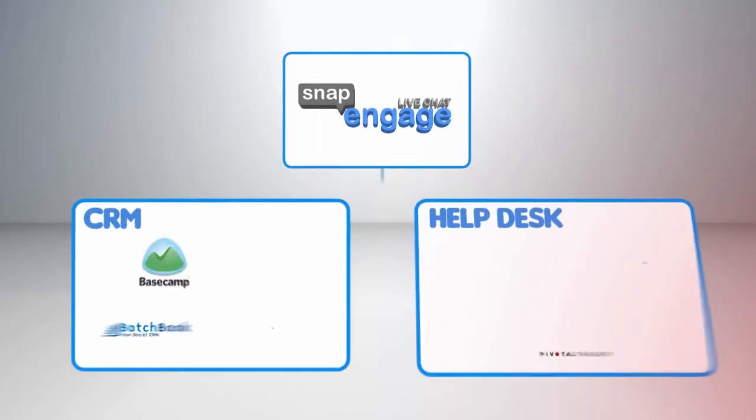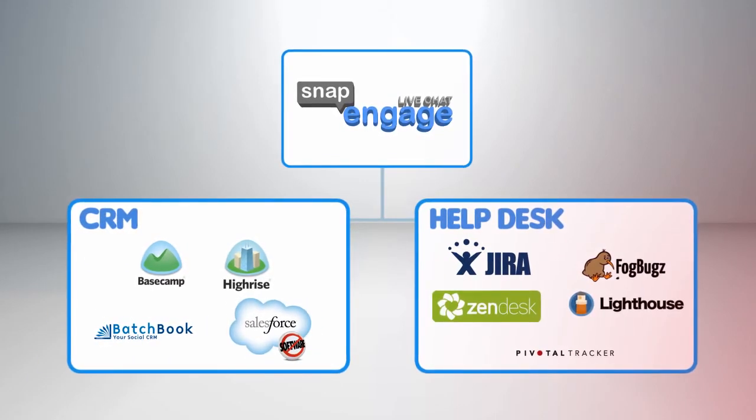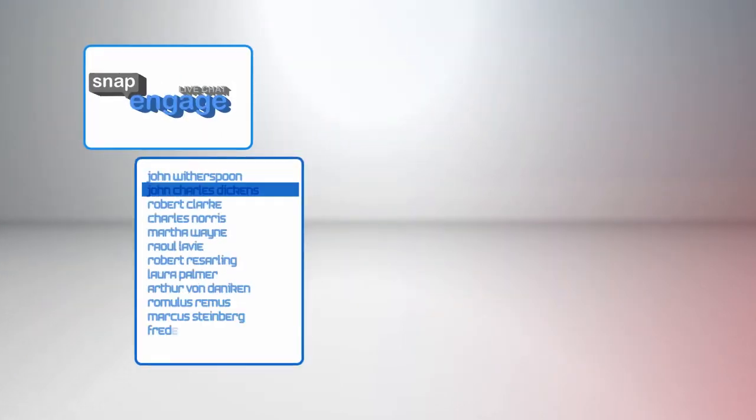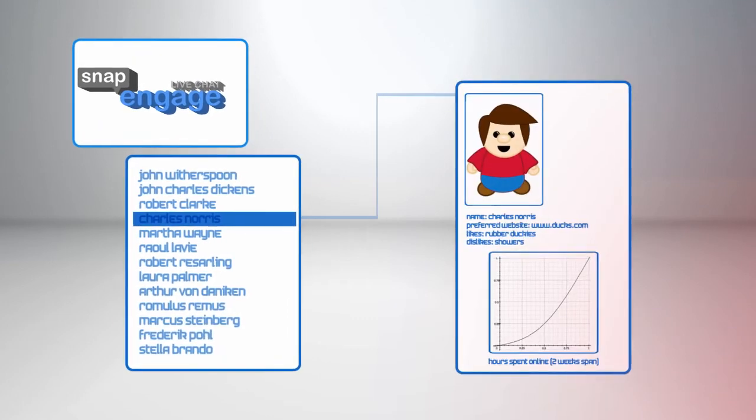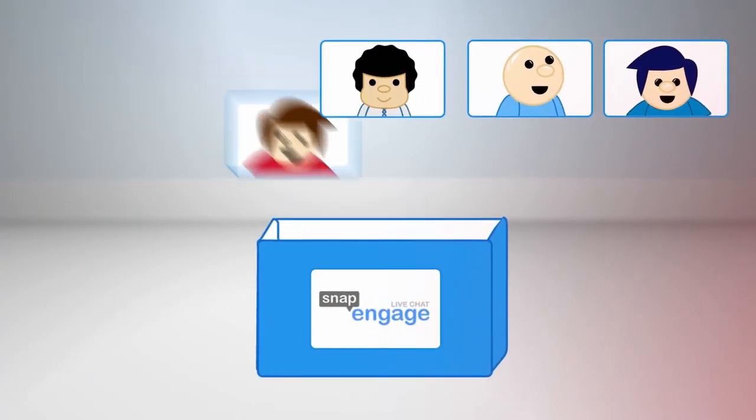SnapEngage is integrated with the most popular CRM and help desk systems so you know who you are talking to and can keep all of your conversations in one place in your existing solution.